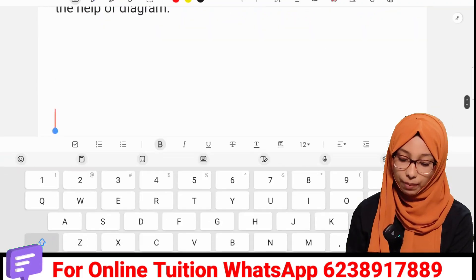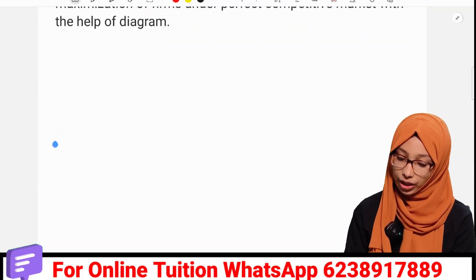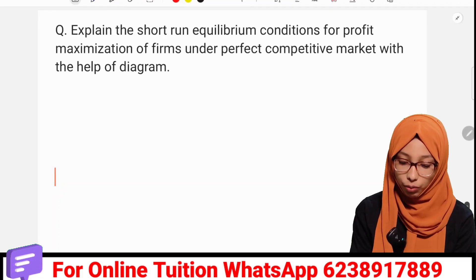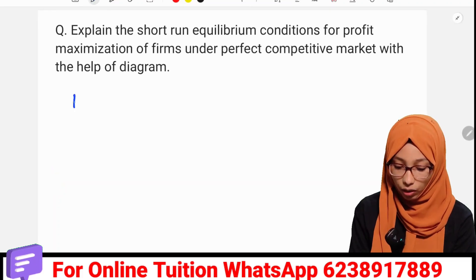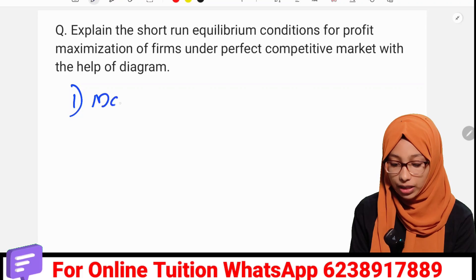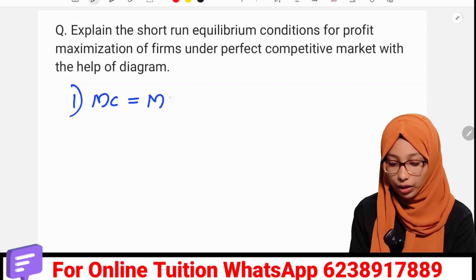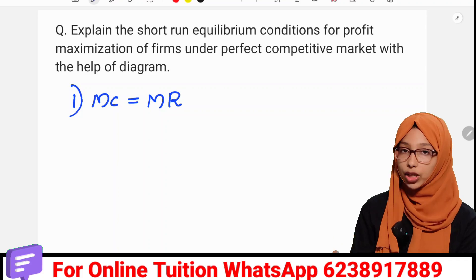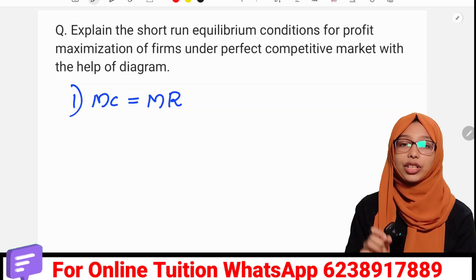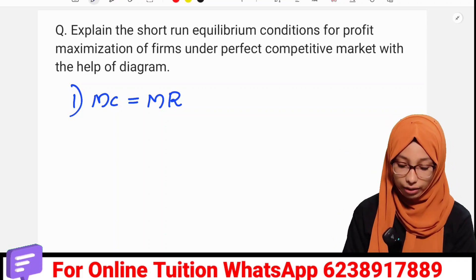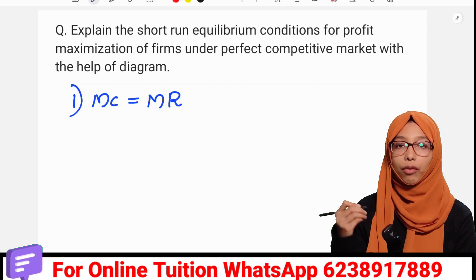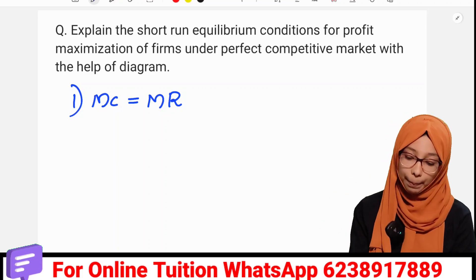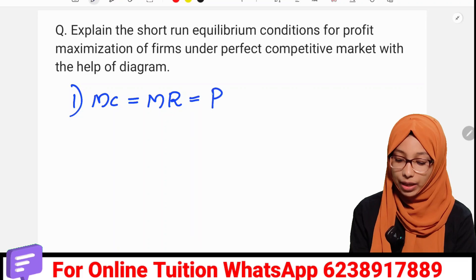Let's talk about the conditions. First condition: the price should be equal to MC equal to MR — that is, Marginal Cost and Marginal Revenue should be equal. MC equal MR is the first condition of profit maximization.